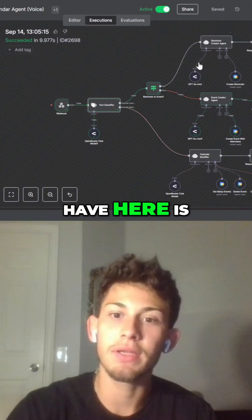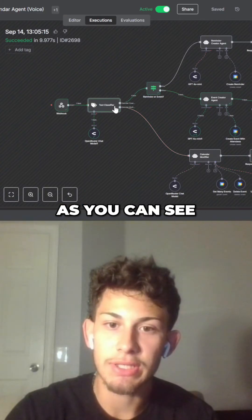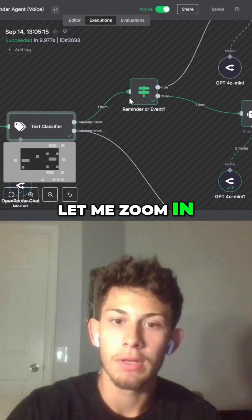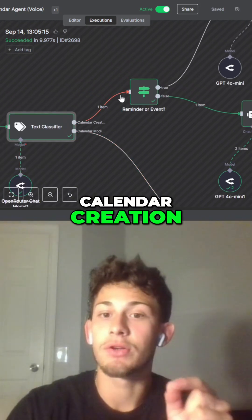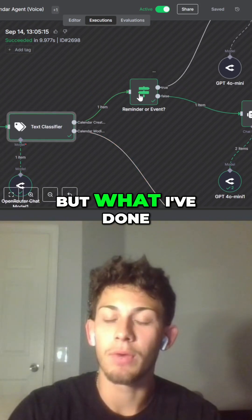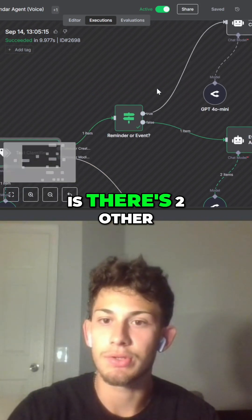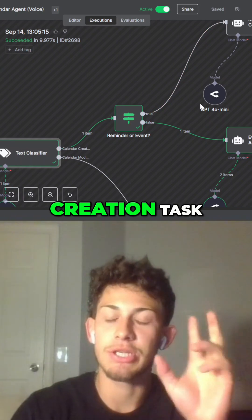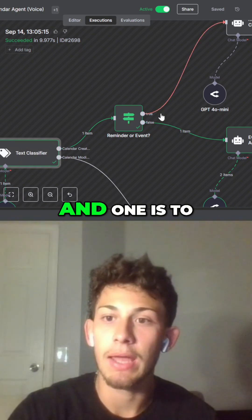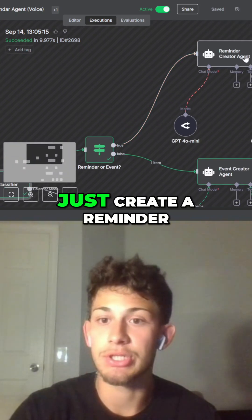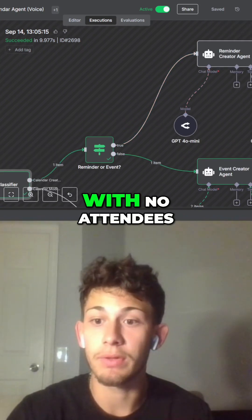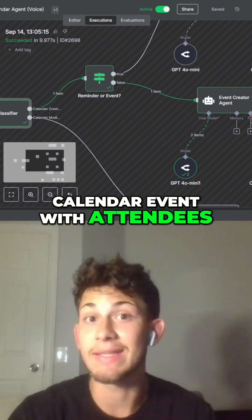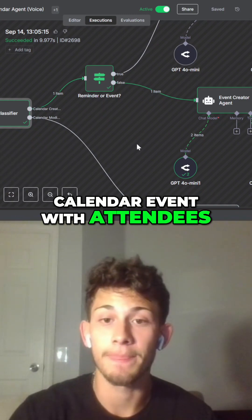Let me zoom in. This route is the calendar creation, but there are two other routes within this calendar creation task. One is to just create a reminder with no attendees, and the other is to create a calendar event with attendees.